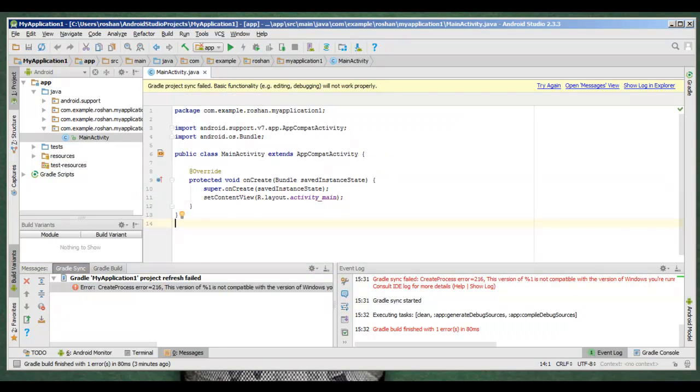This error occurs because while downloading Android Studio, it uses a built-in 64-bit JRE which has got downloaded. To resolve this issue,